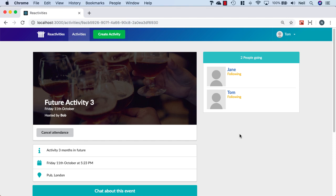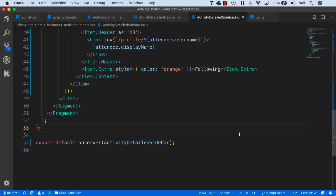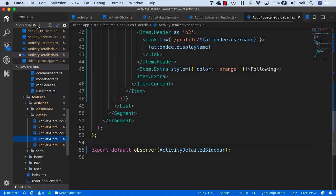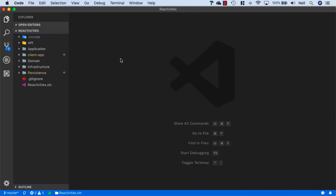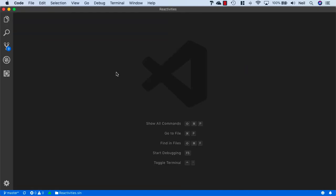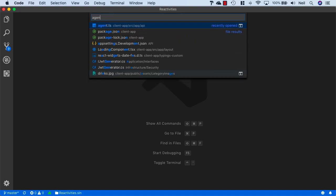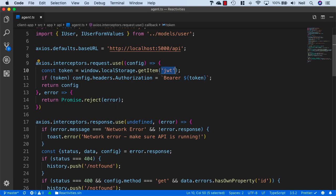Now let's hook this functionality up to our API so that we can persist our attendance or cancel of attendance. I have a limit to how long I can see multiple open tabs in VS Code, and I've just about reached it, so I'm just going to open up the agent.ts file.